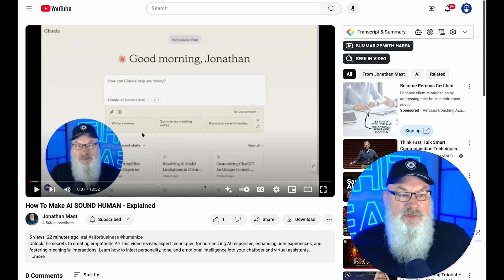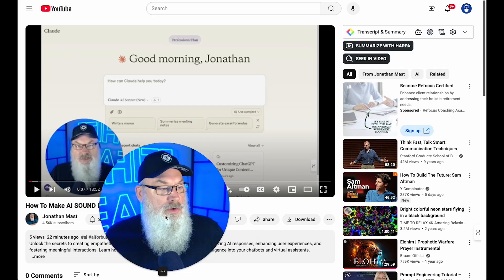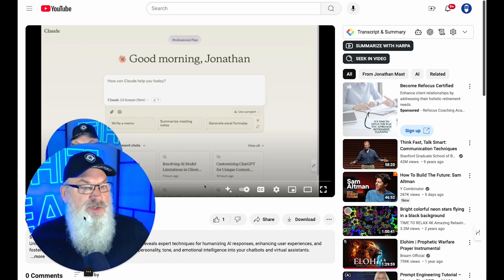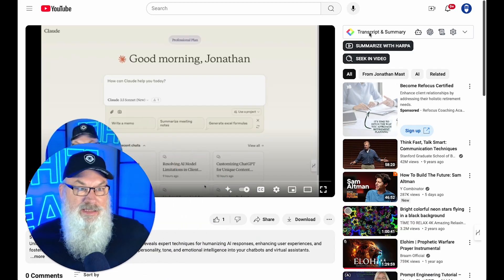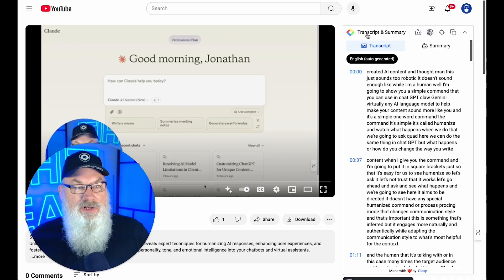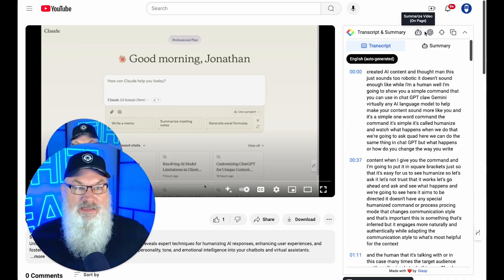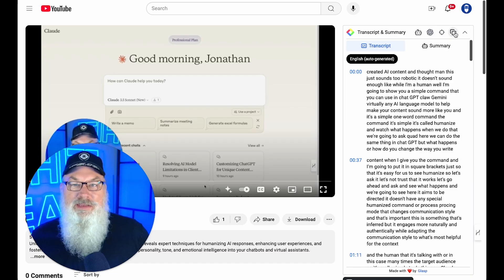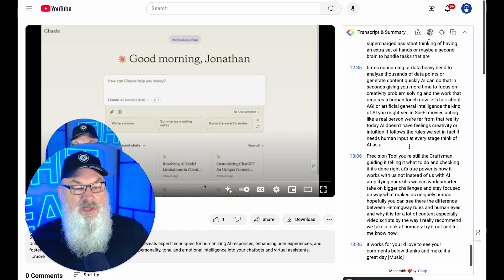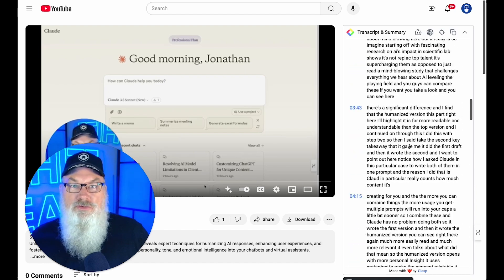I want to share this video. The first thing I'm going to do — I love the GLASP plugin. I'm going to click on transcript and summary. You don't need this, but it makes life faster. I can just click up here and click on the transcript, then click copy. I want to take that entire transcript — you can see every word I've said. YouTube creates that automatically.